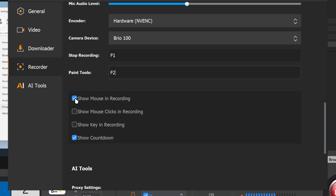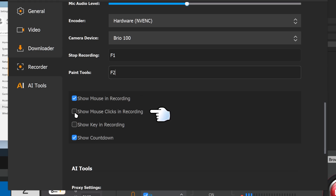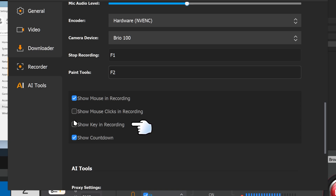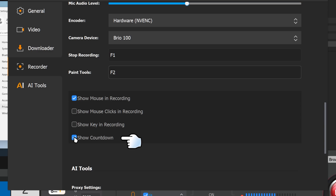You have the option to show the mouse in the recording, which I'll leave on. There's also an option to show your mouse clicks, which is handy when recording a lecture. You can even show your key presses — useful if you want to emphasize a key combination. There's also a countdown that plays before you start recording.